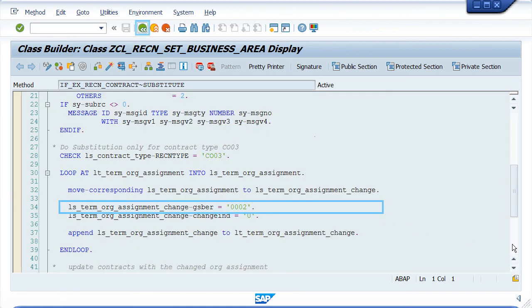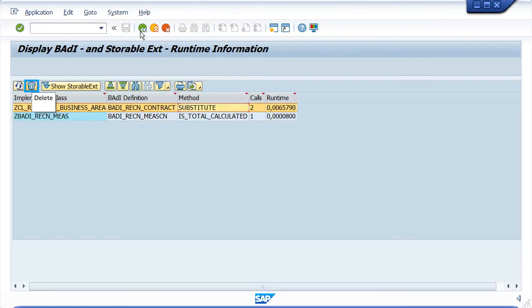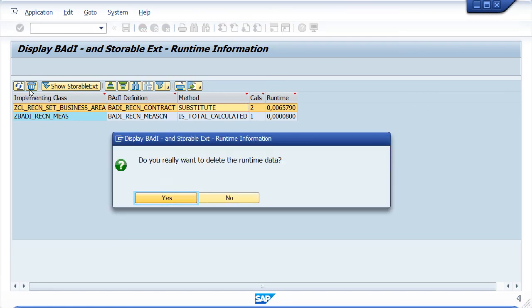Here you see that indeed the business area is changed within this method. If you want to repeat the trace, don't forget to delete the results of the previous trace.